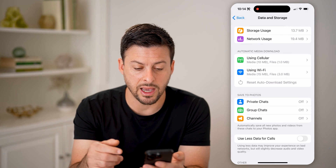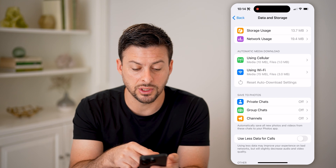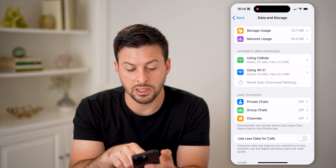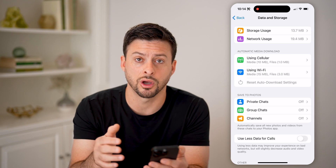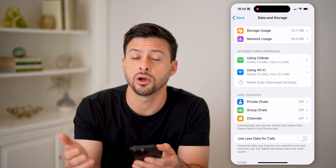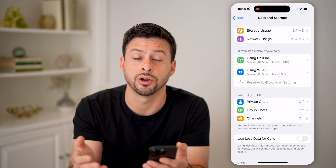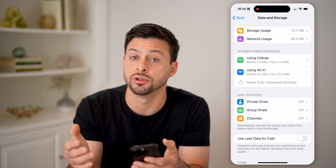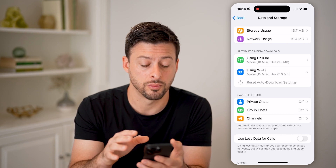Going back, you can see network usage and also automatic media download. You want to make sure that all of these are turned on so that whether you're on cell data or Wi-Fi, it doesn't matter — you'll be able to download all of those photos and videos to your backups.